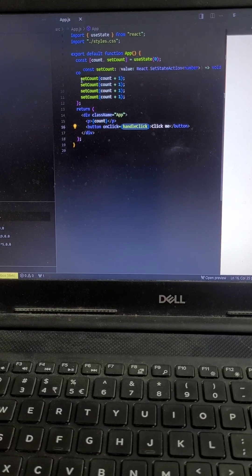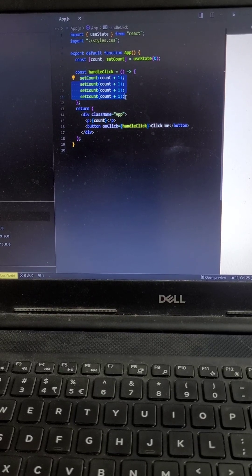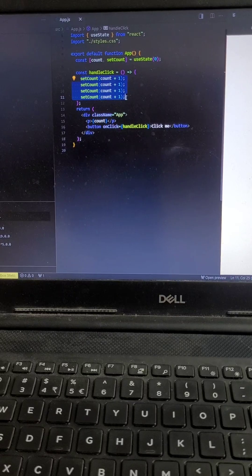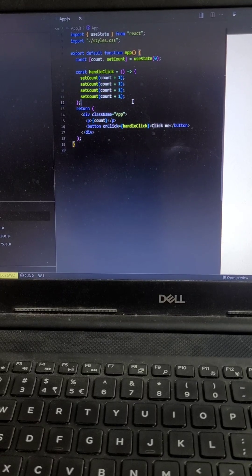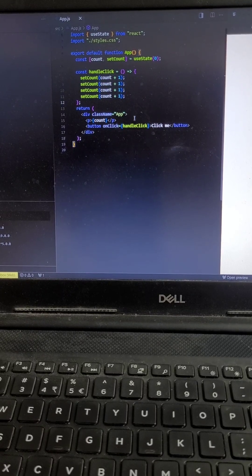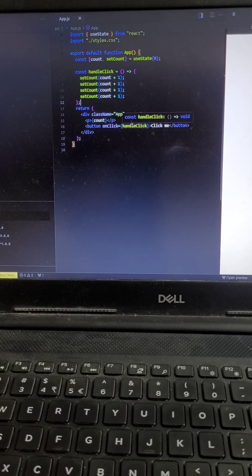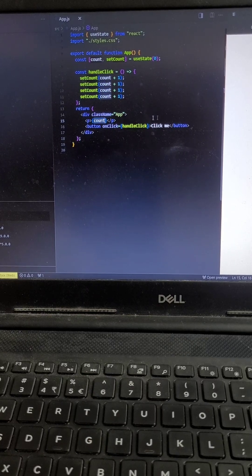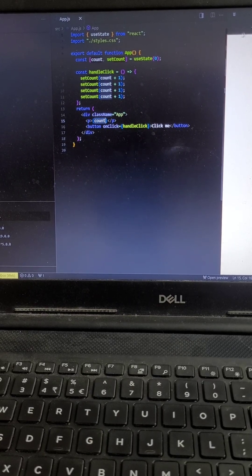When the button is clicked, what we are doing over here is updating this state multiple times. So what will happen when we click on this button? What will be the state value when we click on this button?